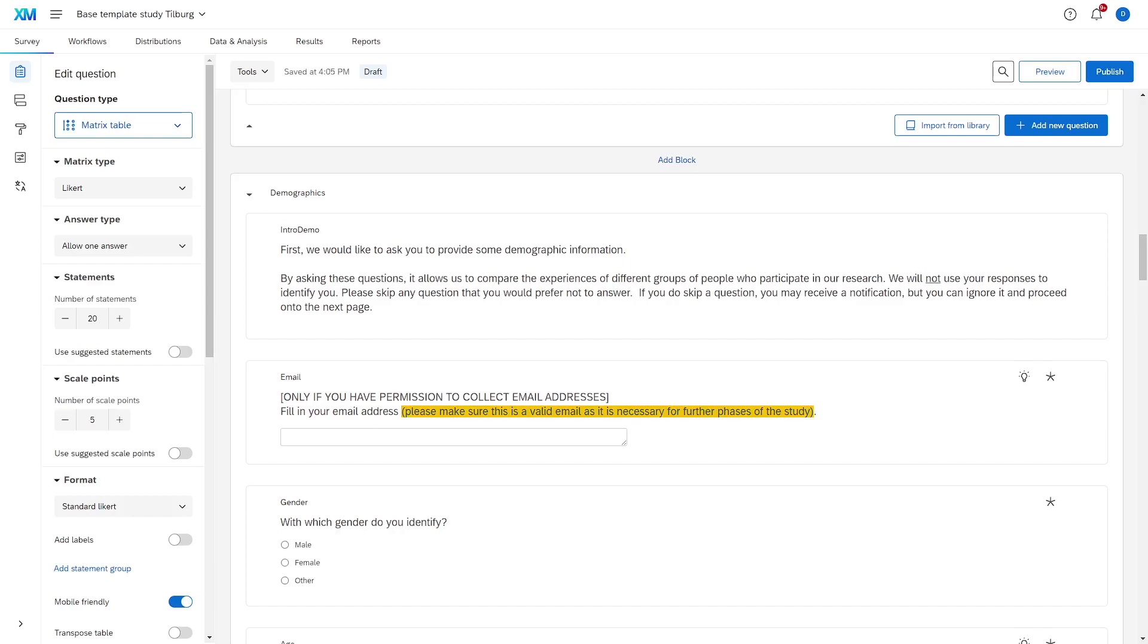The main purpose of having a survey is to ask people questions and to collect their data, their responses. But what is often neglected is to have good instructions that make the survey accessible to your participants.